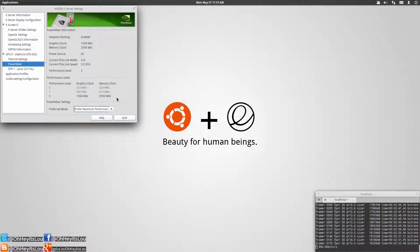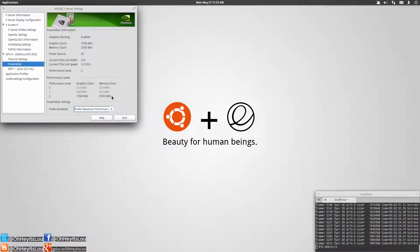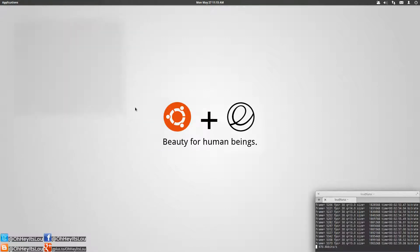Now how do we get this to happen without having to come in here every time we boot our computer and change the mode? That's actually fairly simple.